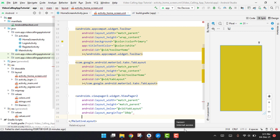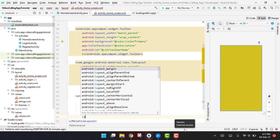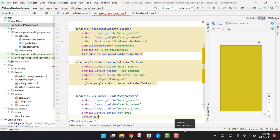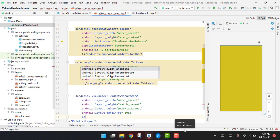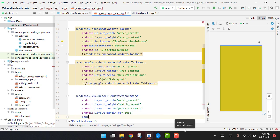And then we can say like the app layout. Hold on, we can say app layout_behavior and it will be string app bar scrolling view behavior.